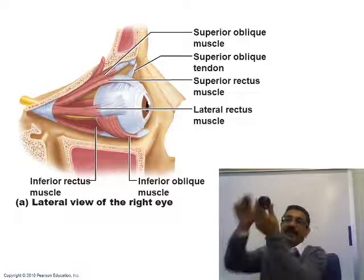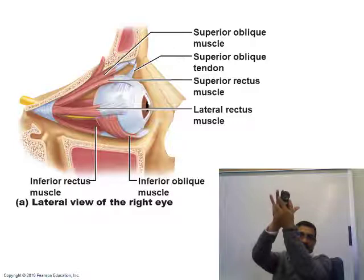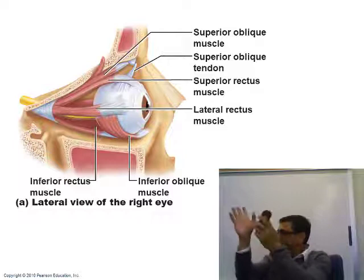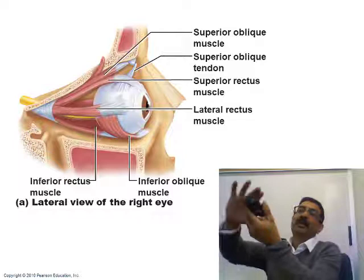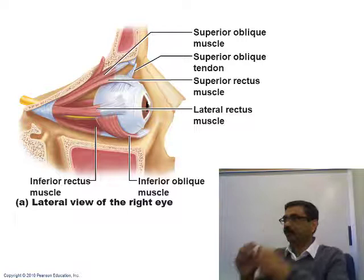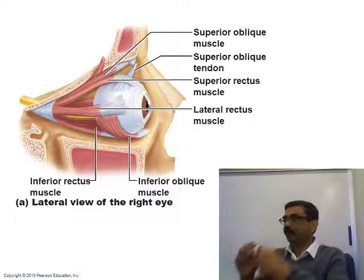If the superior rectus contracts, the eyeball moves up. Inferior rectus moves it down. Lateral rectus moves it laterally, and medial rectus moves it medially. The obliques mainly help to rotate the eyeball, while the rectus muscles move it up, down, laterally, or medially.